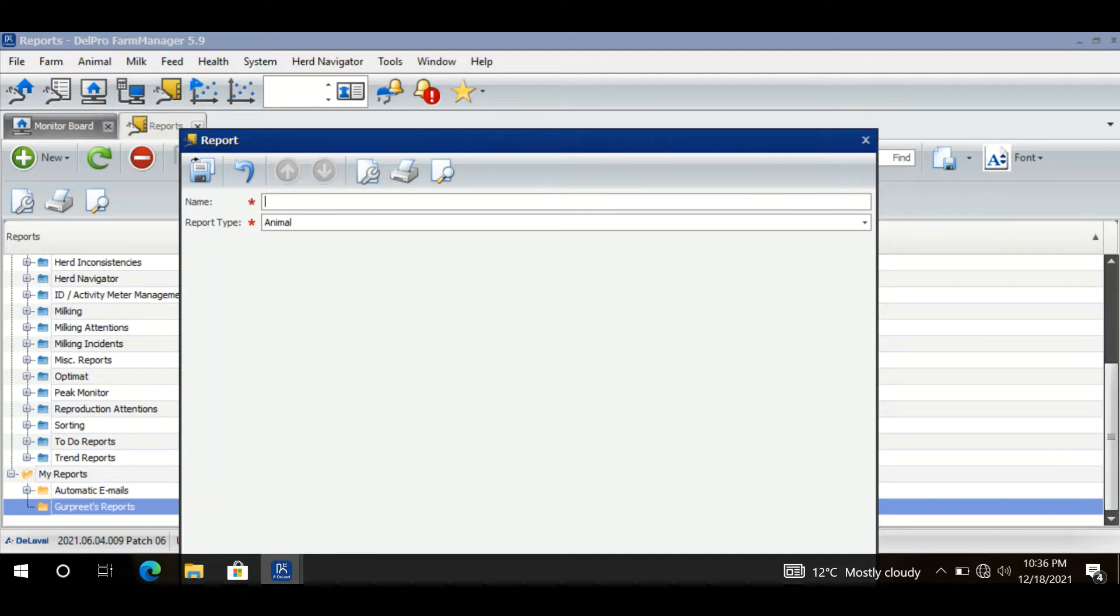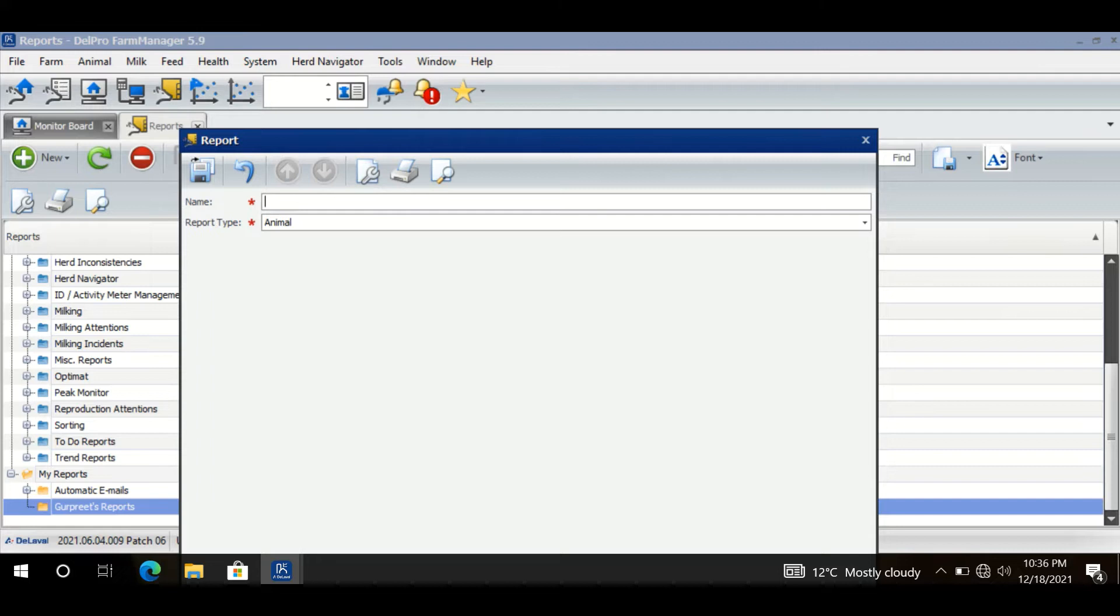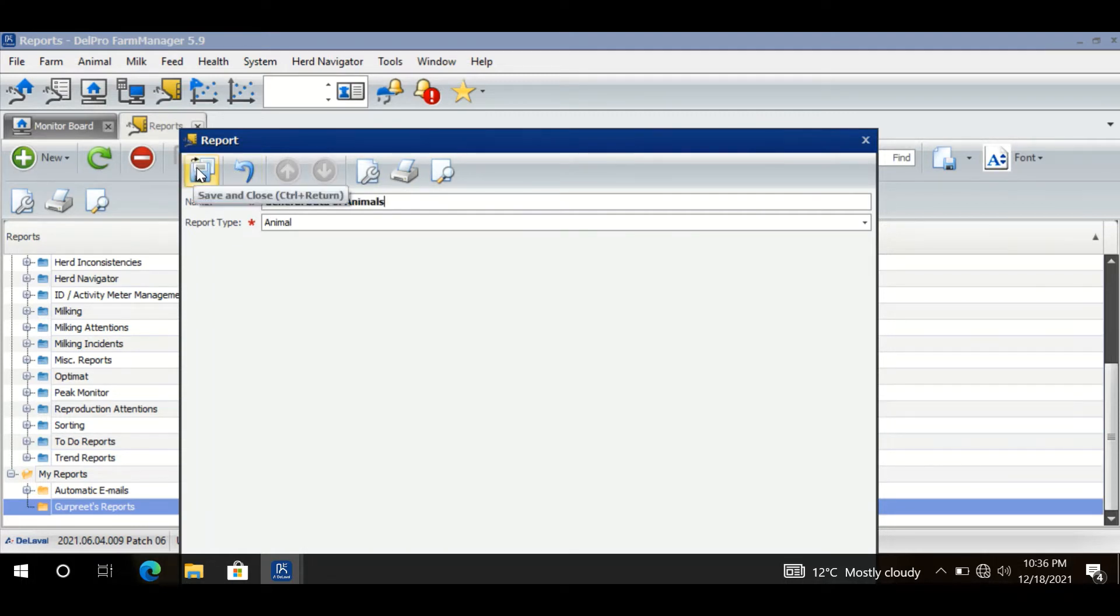animals of my farm with their days in milk, with their breed name, in which group they are, and what is their age in months. So I give it a name like General Data of Animals. When I click Save,